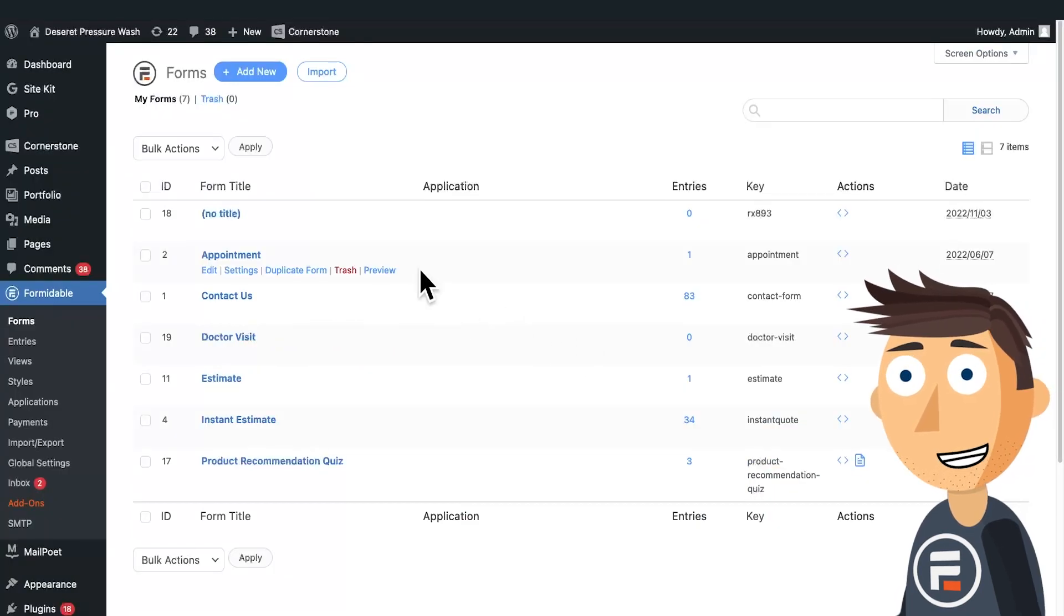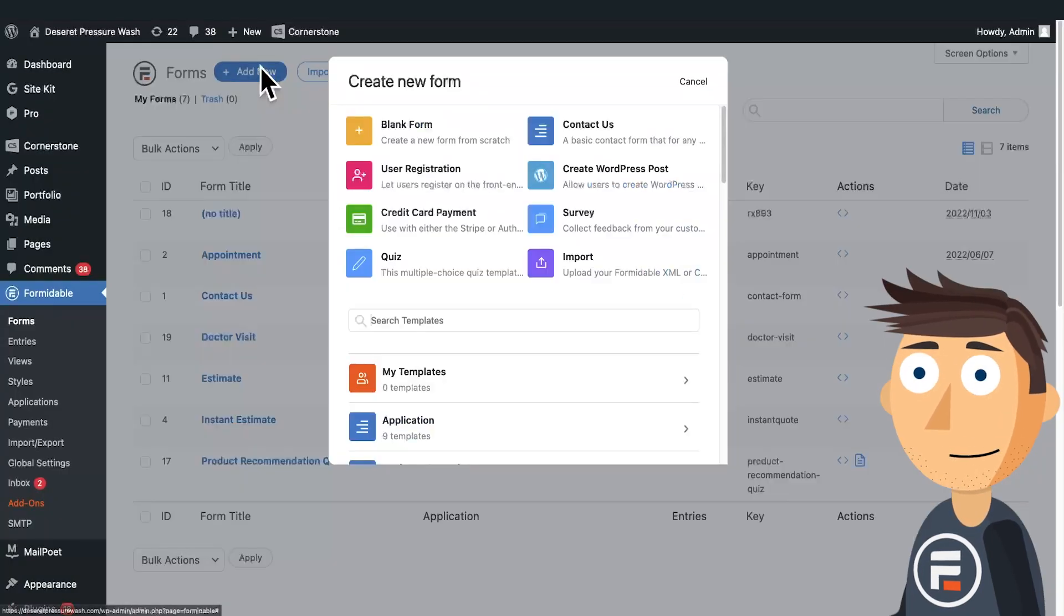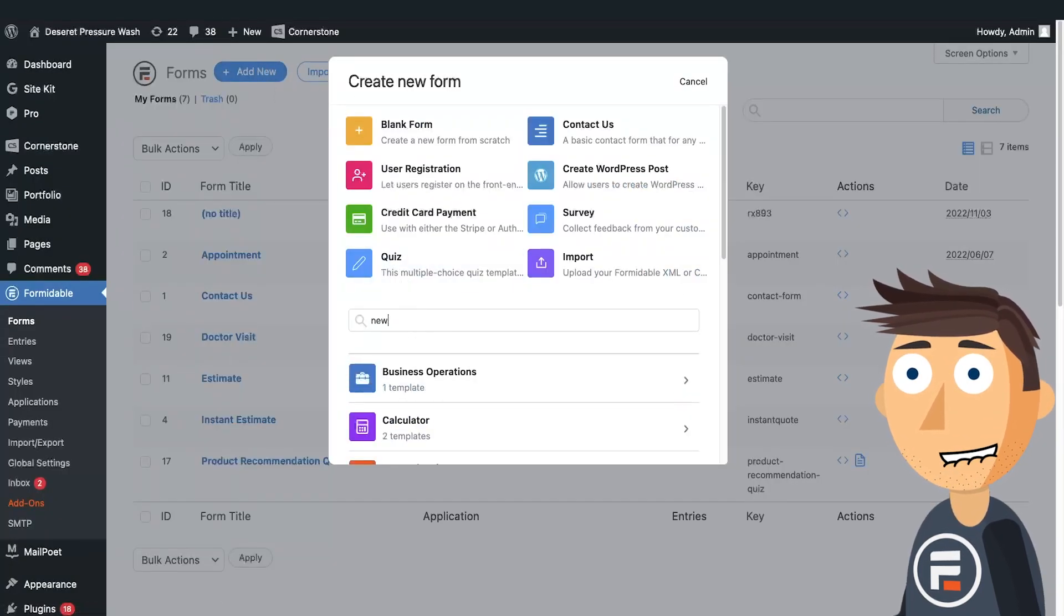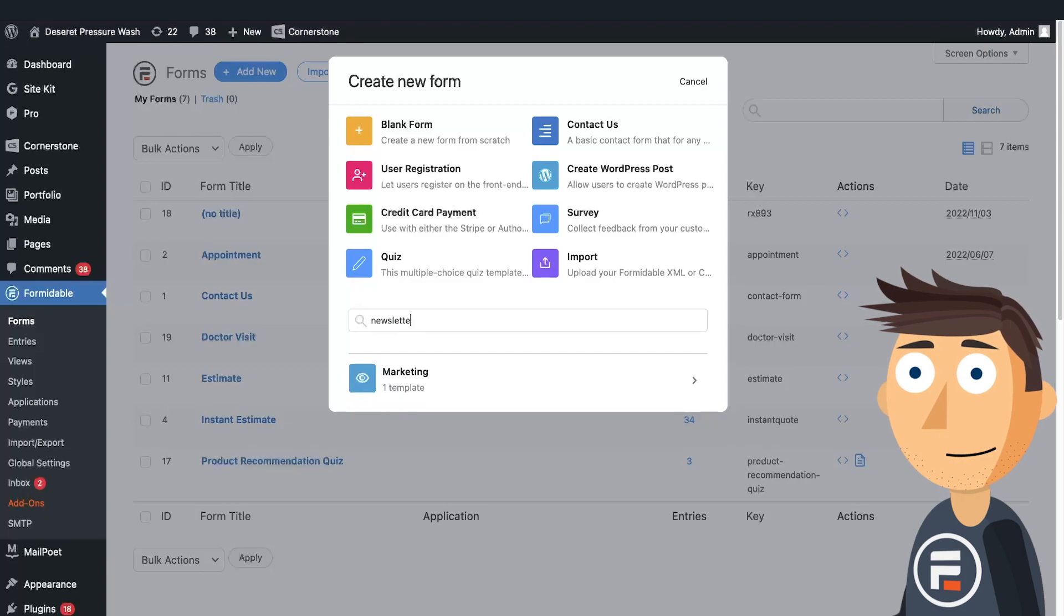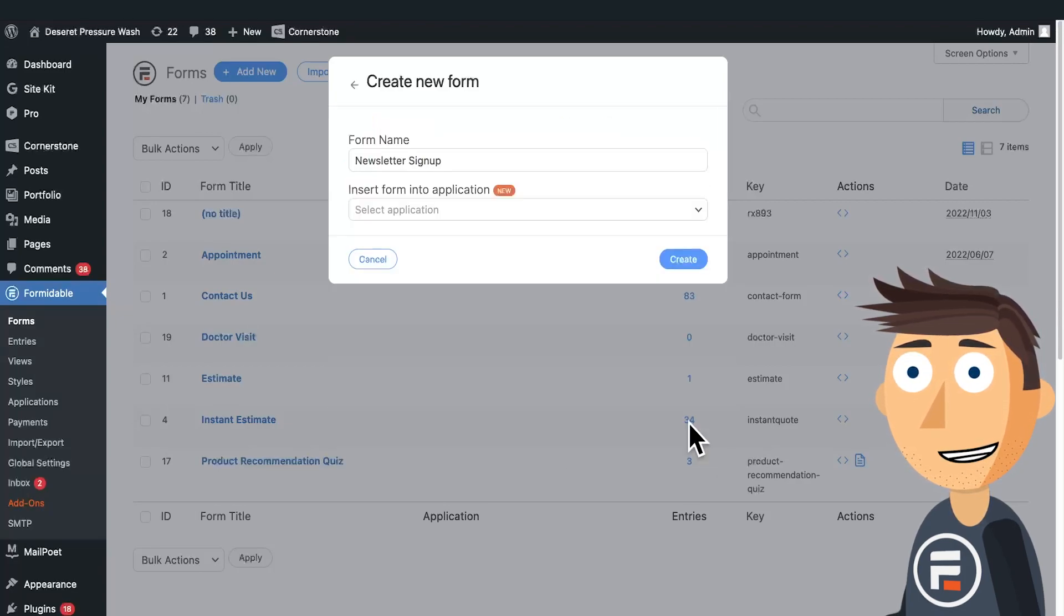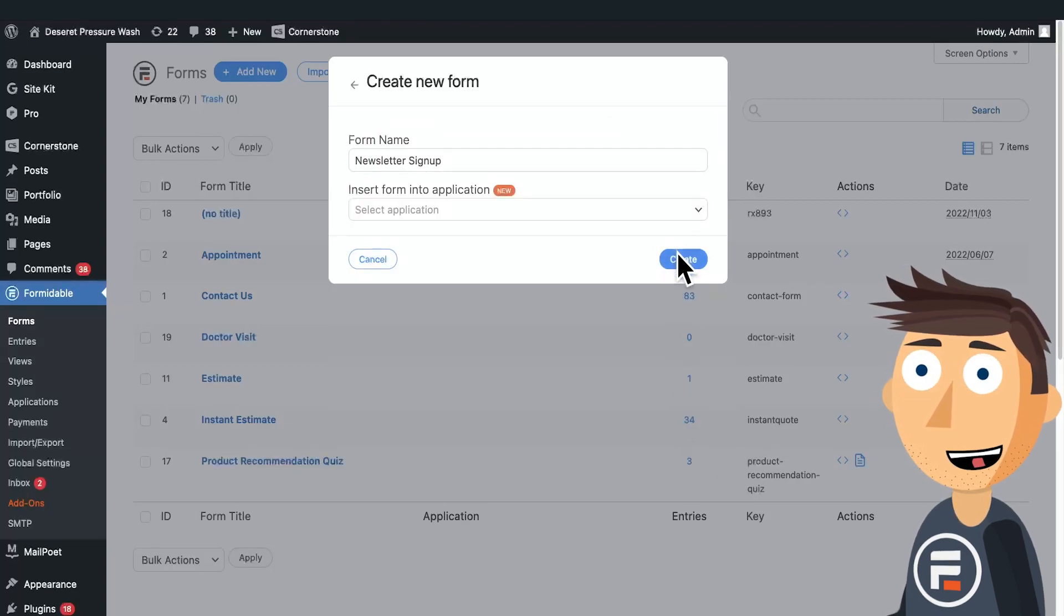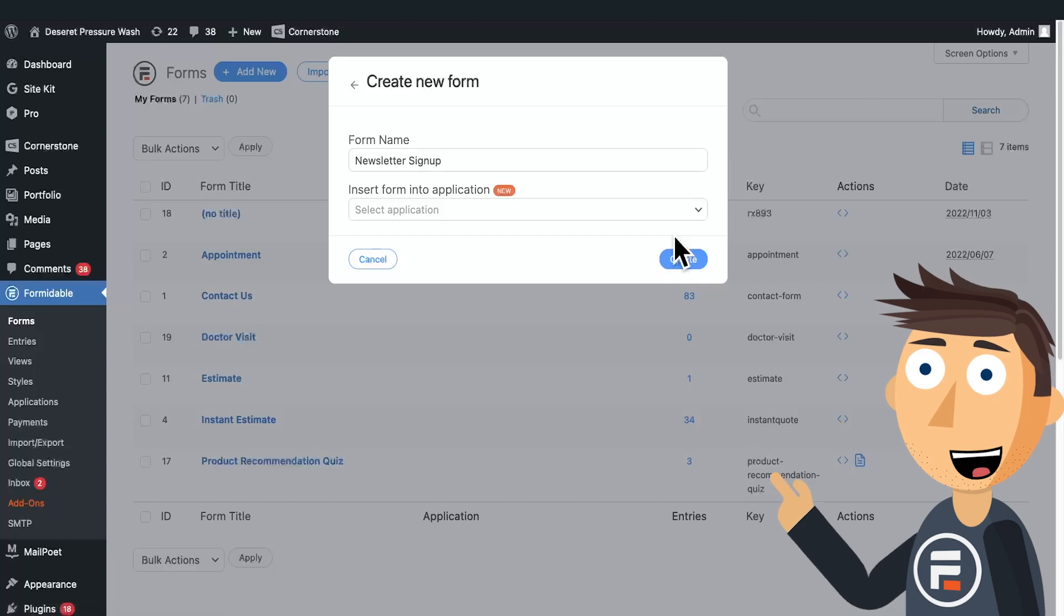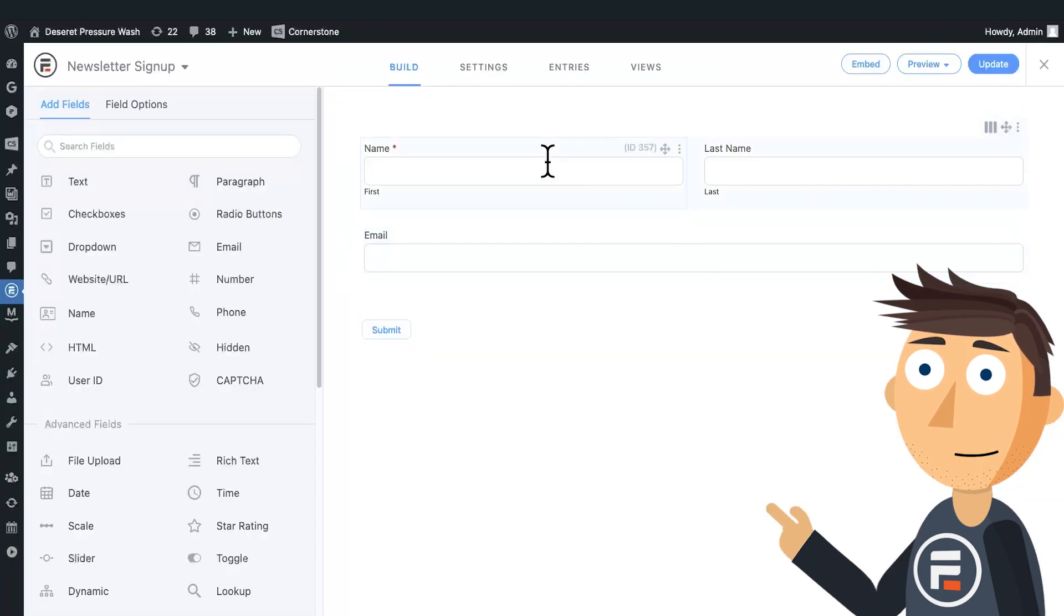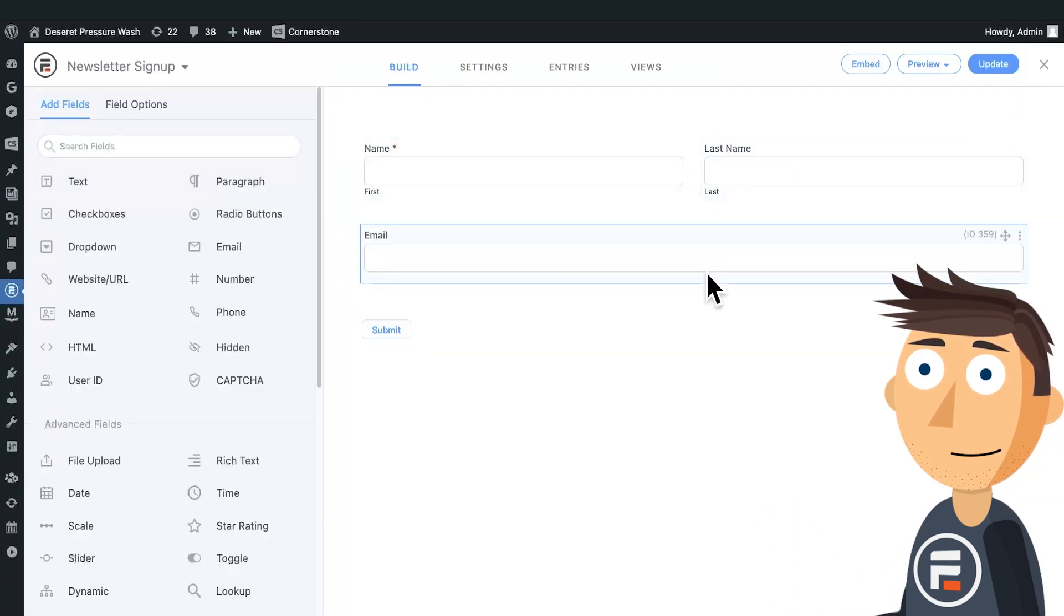Now that we've finished up the setup, we need to actually have our form. I'll quickly grab the newsletter signup template since it will have the two fields we need: a name field, first and last, and an email field. Perfect.